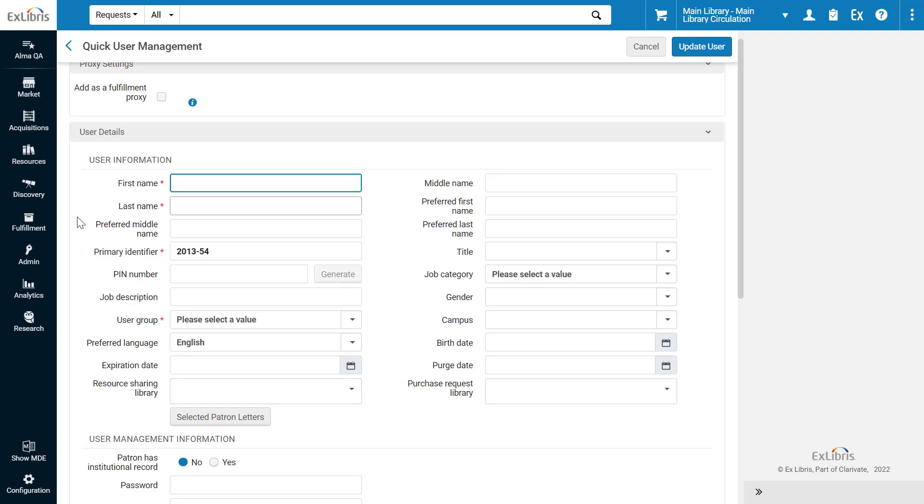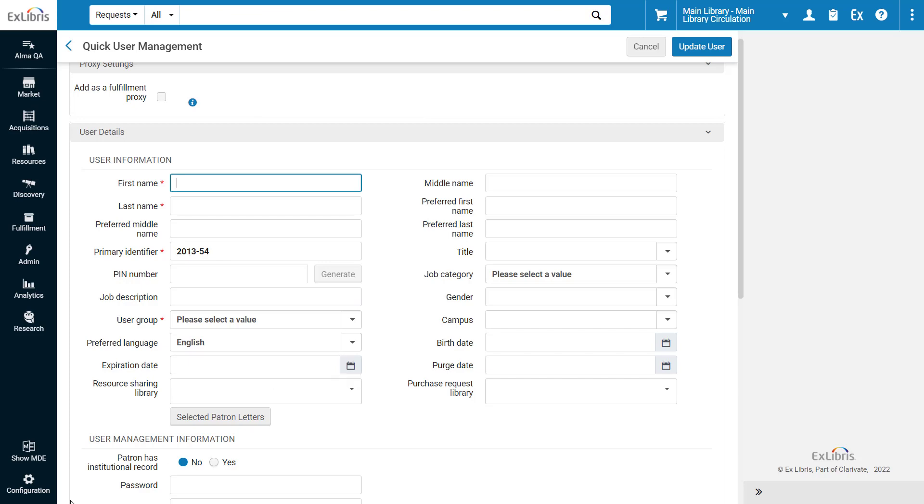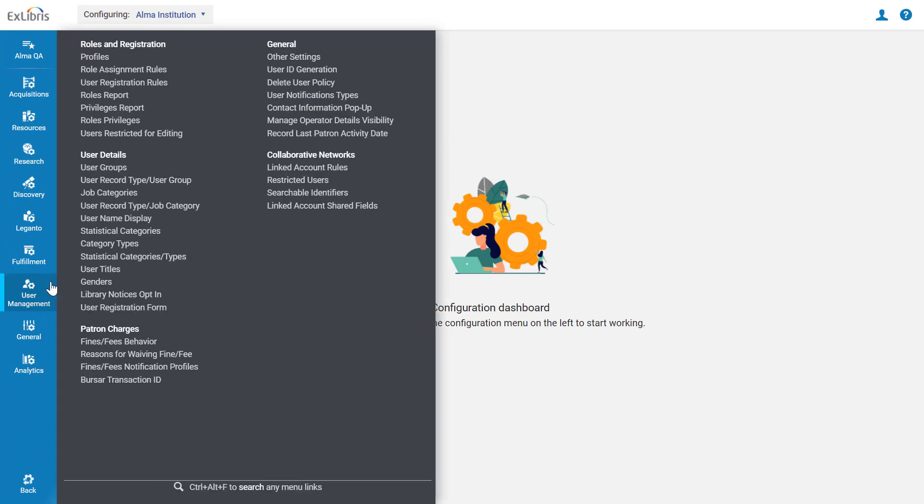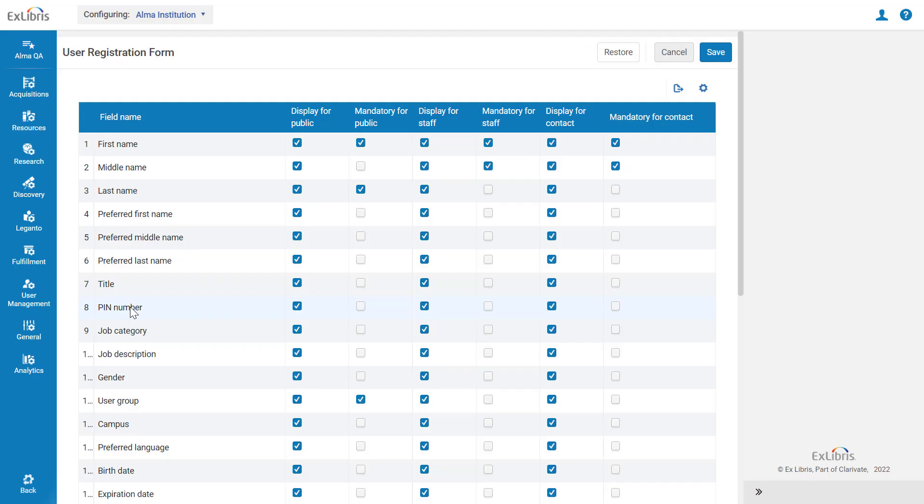Suppose, for example, you want to remove the Preferred Middle Name field from this form. ALMA administrators can configure the available fields here under ALMA Configuration, User Management, User Details, User Registration Form.